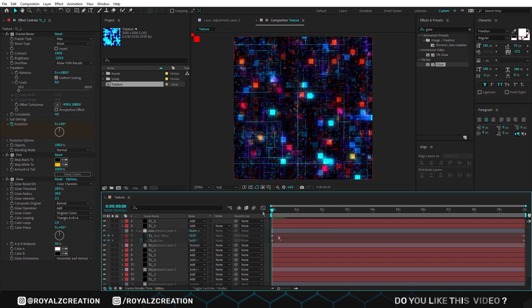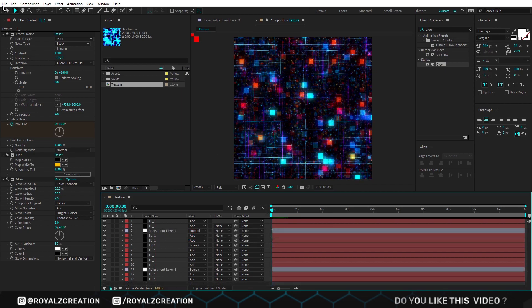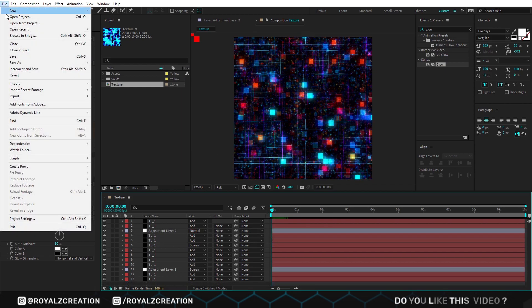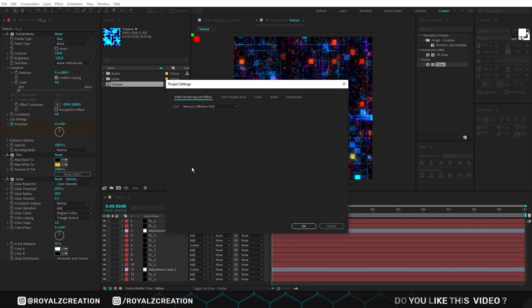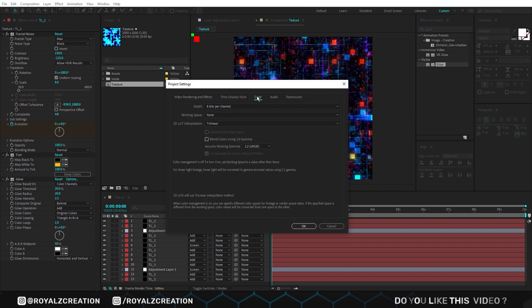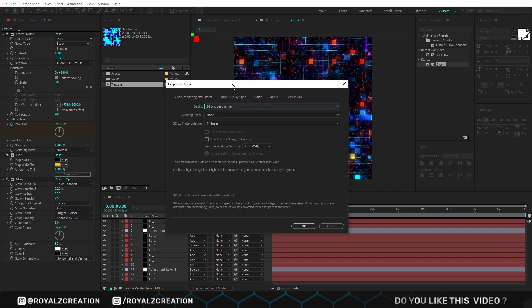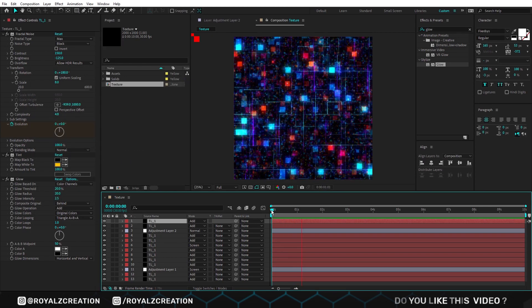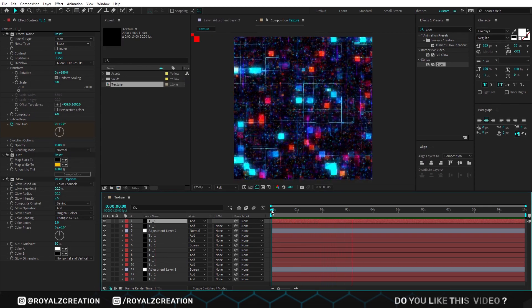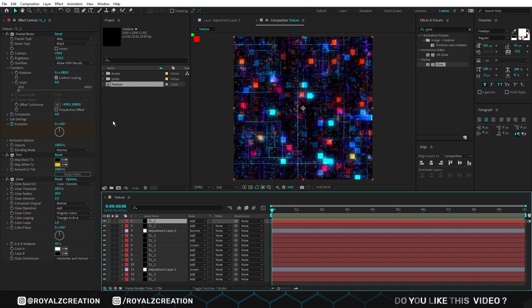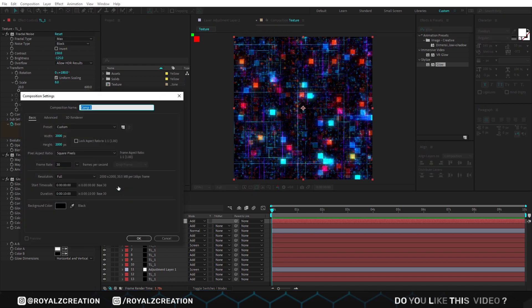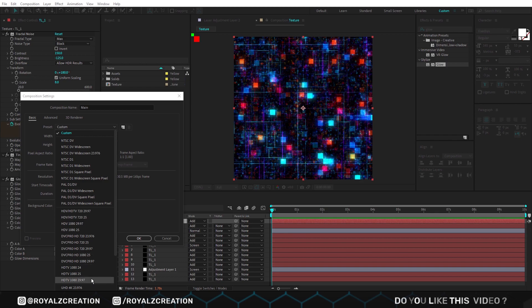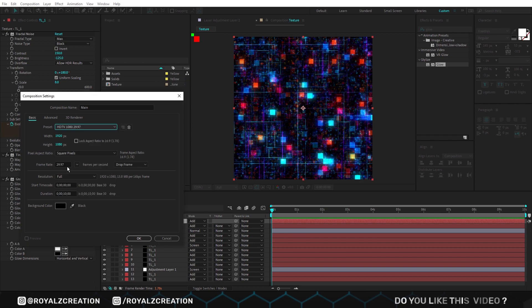Before we move to the next step, we will go to the file, profile setting, then color, and change depth to 16 bits. Now let's preview it. We are going to create a new composition — we call it main. This time I'm using full HD resolution.